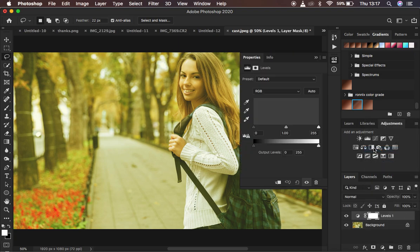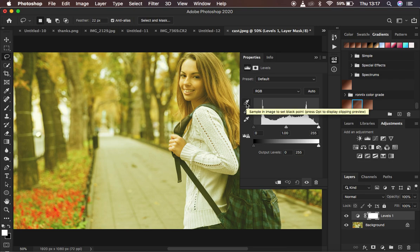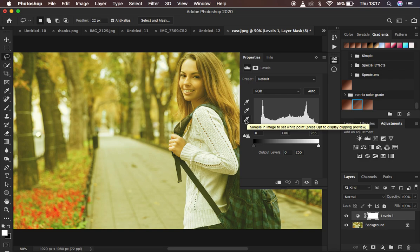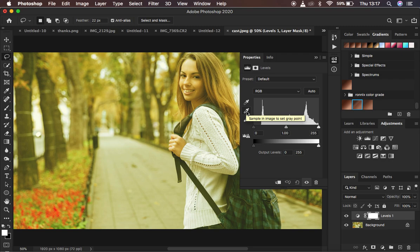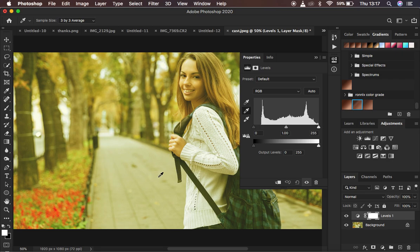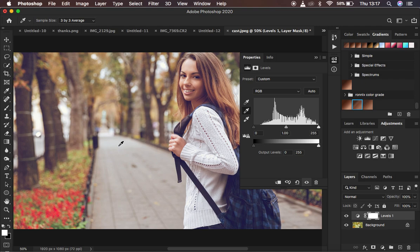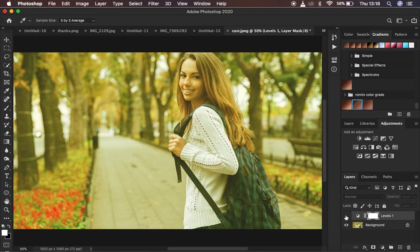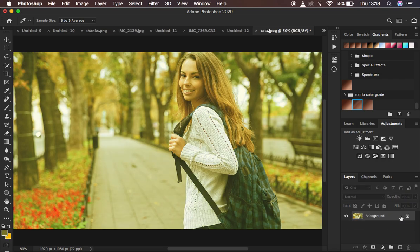Come down to Levels. When you click on Levels you can see we have three eyedropper tools. The first one is for the black point, the last one is for the white point, and the one in the middle is for the gray point. Click the middle one and look for an area that should be gray or neutral in the image. Click on that area and you can see that the color cast is gotten rid of with just a single click. So before and after — that's the first way of removing color cast using the Levels adjustment layer.